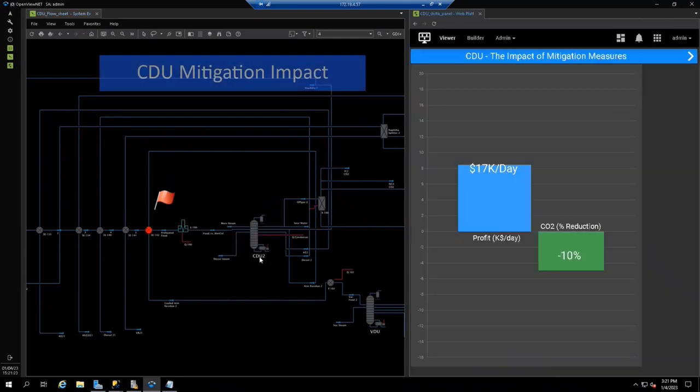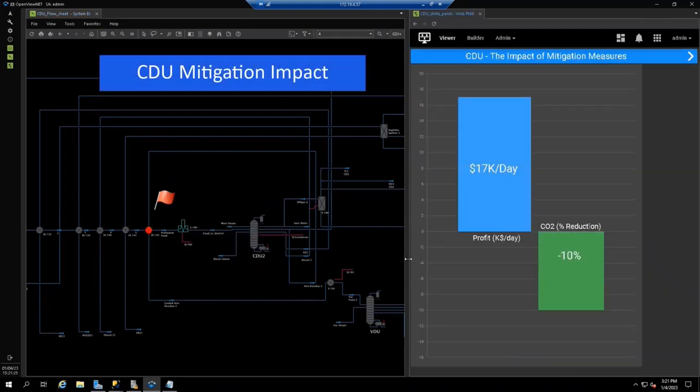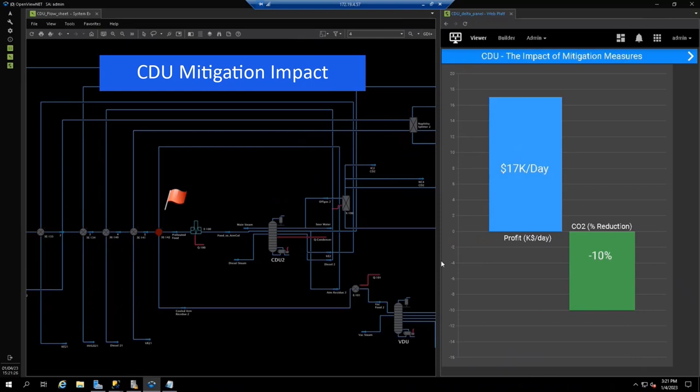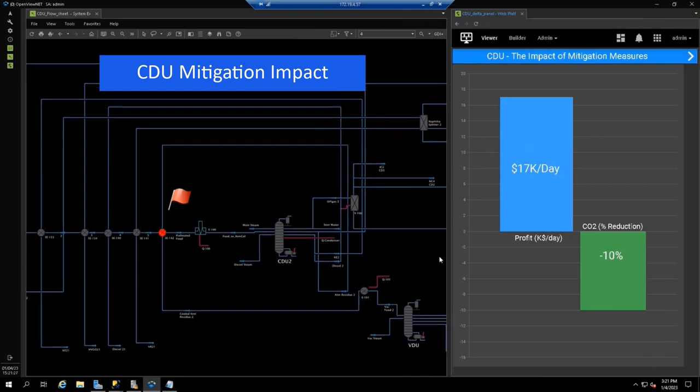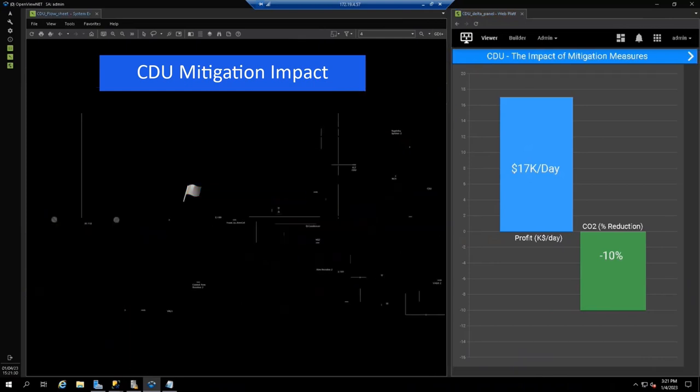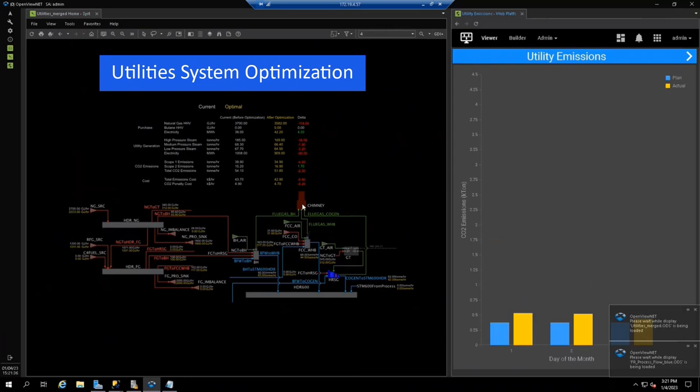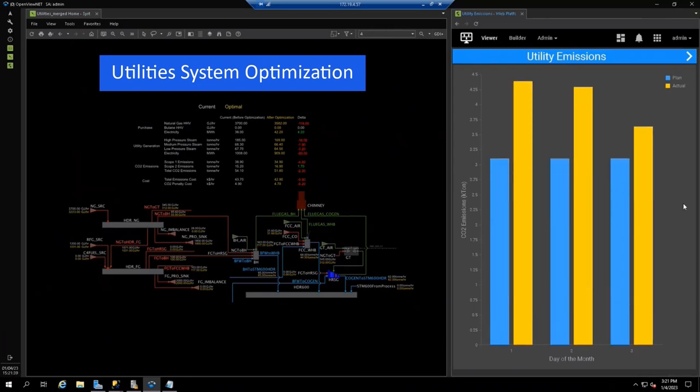As before, the planning model informs us of the carbon and economic impacts of this proposed action. As you recall, the flow sheet also identified utilities operations as a bad actor.